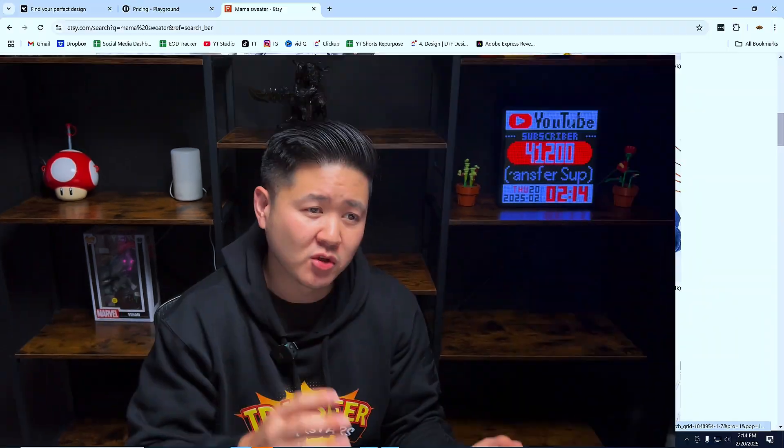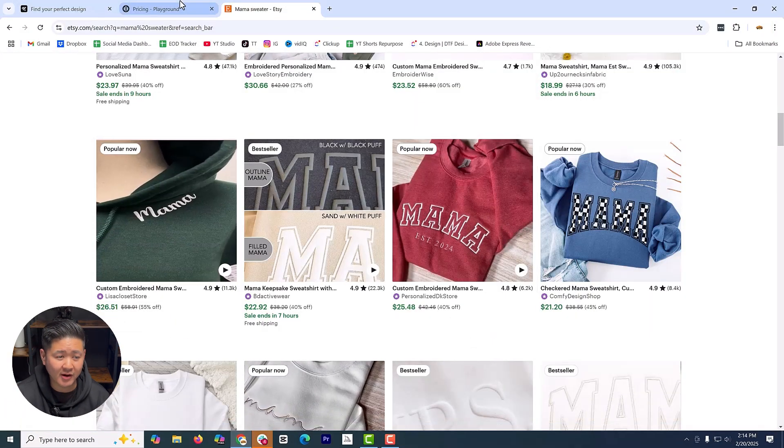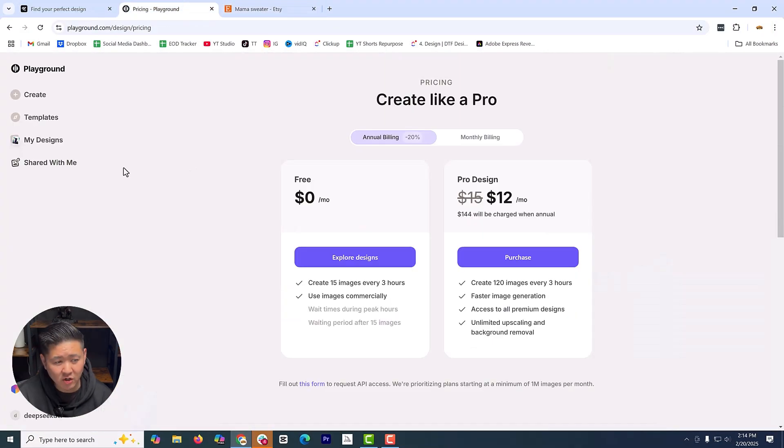And if you don't have Kittle, don't worry. You can still follow along with their free plan and you can decide later if you want to export that print-ready file. Now, the next tool we're also going to be using, it's called Playground. And even their free version is more than enough for what we're doing.